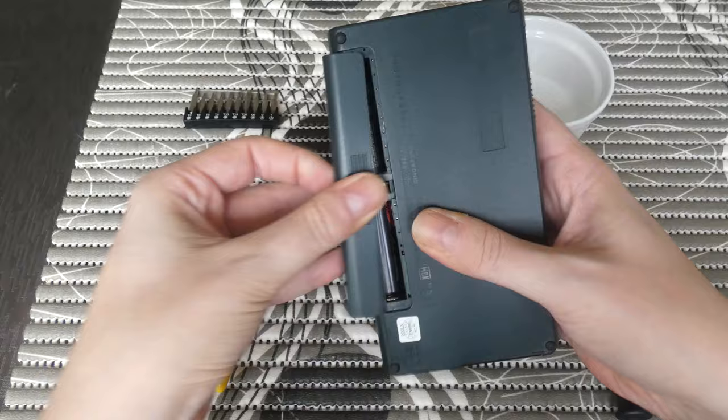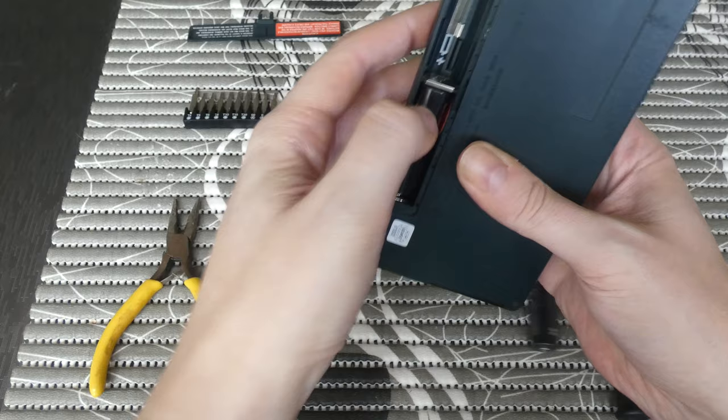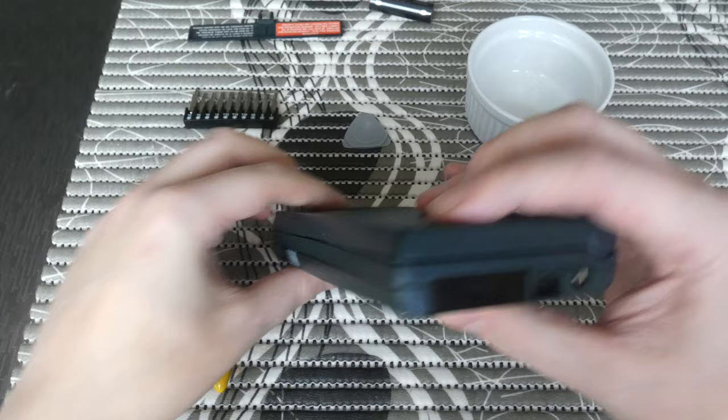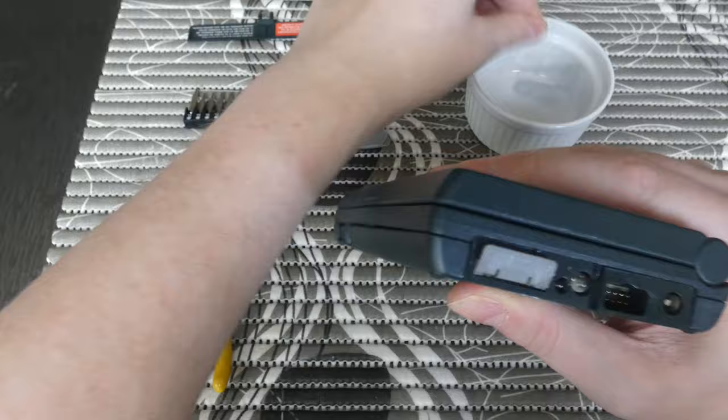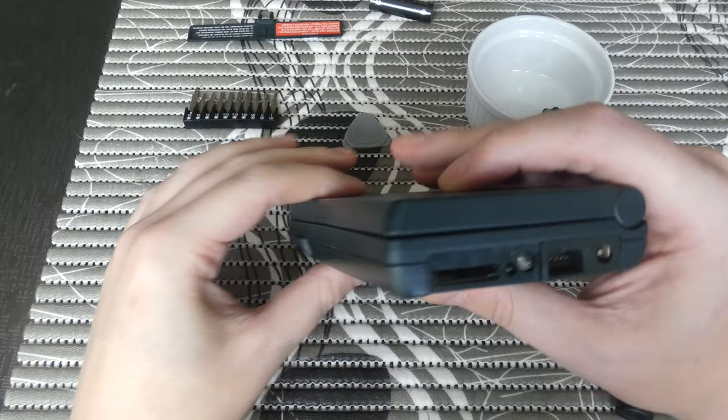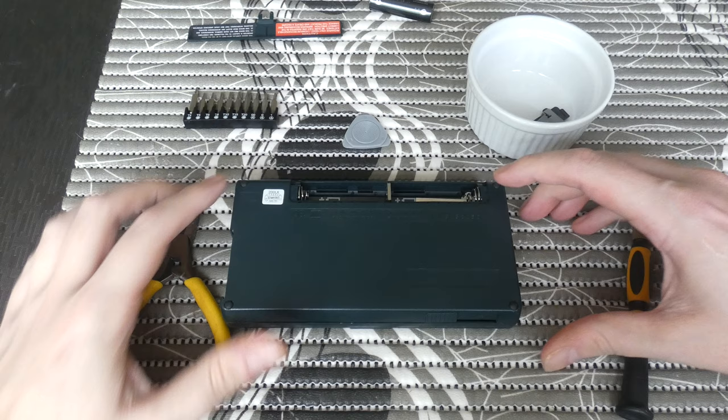First thing of course is open the battery compartment and take out the batteries. Next we will want to take off the infrared little cover and take out the backup battery tray, and now we're ready to open the palmtop.